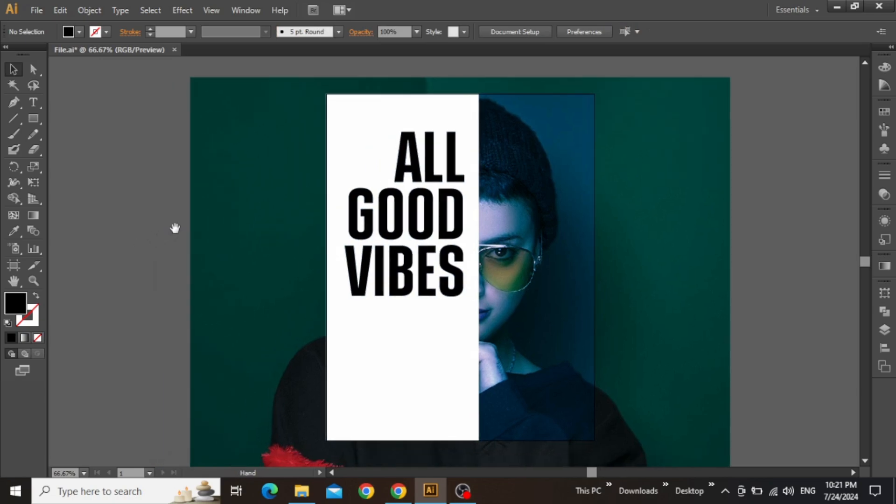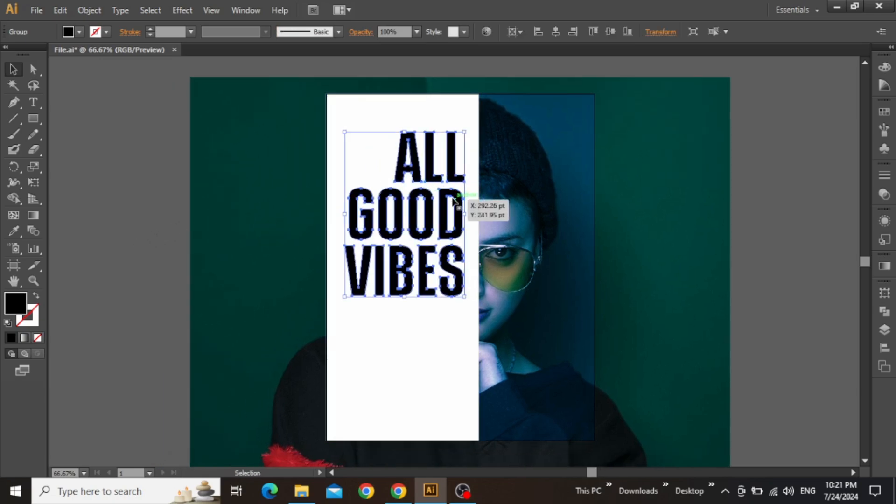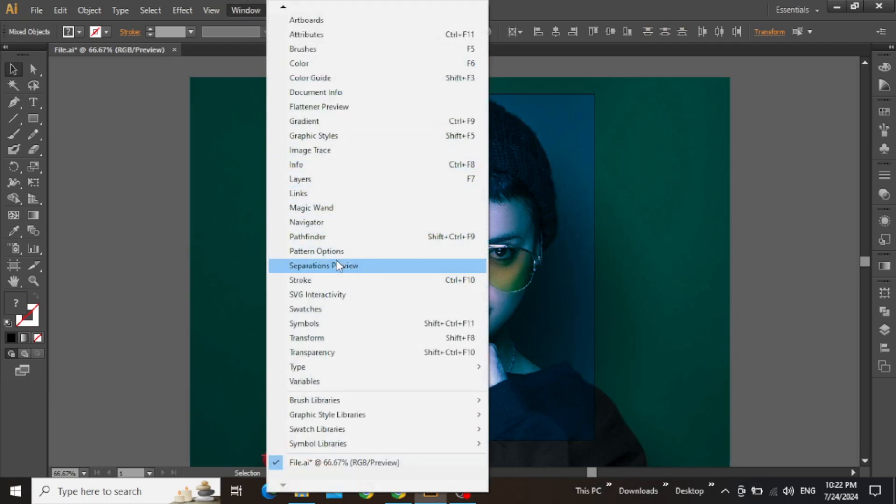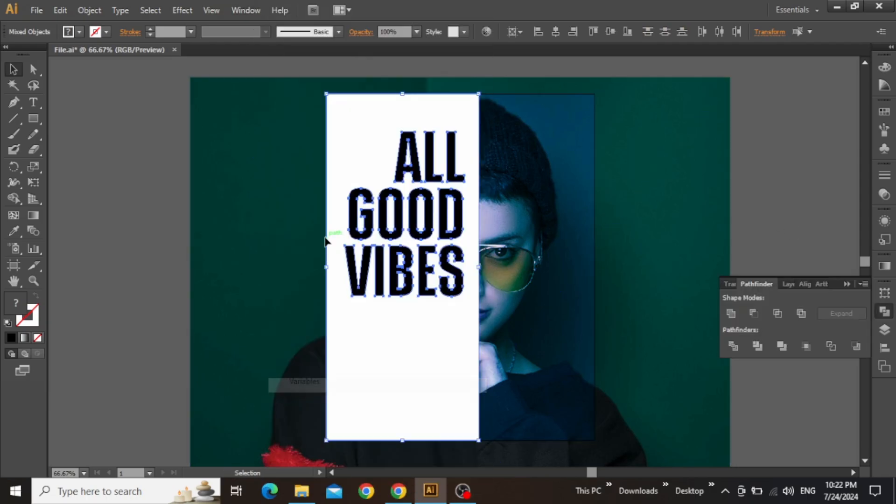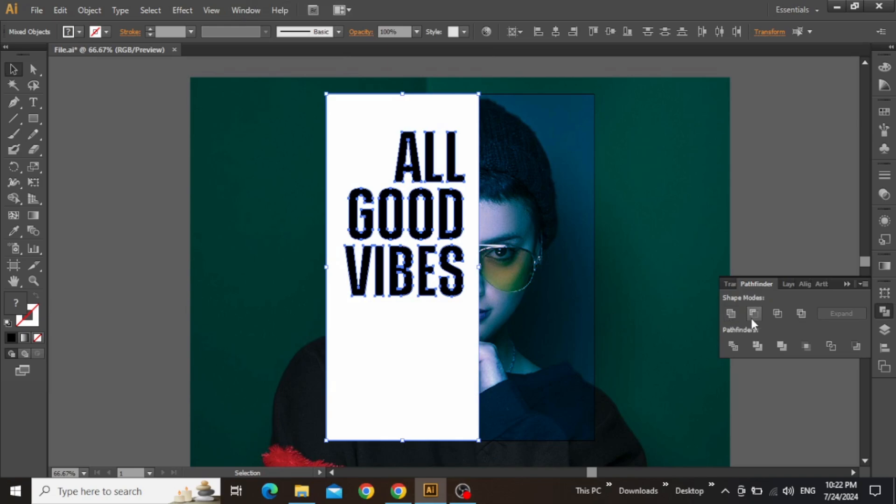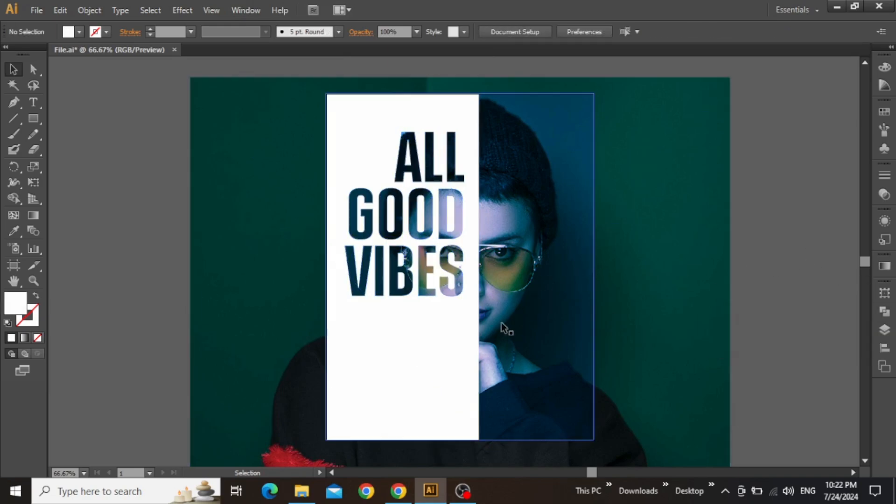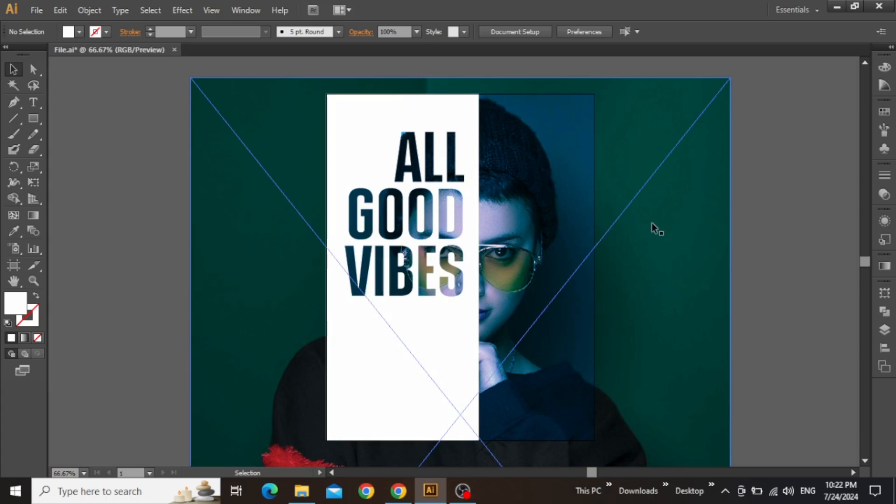So now we can use this text to create a masking effect for our design. Select this outline text and the white rectangle. Go to Windows menu and open the Pathfinder panel. Now click on this symbol which says Minus Front. So here is the text mask effect for our poster design.